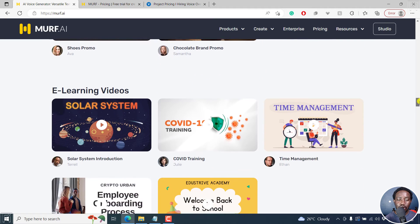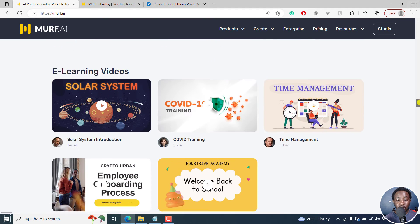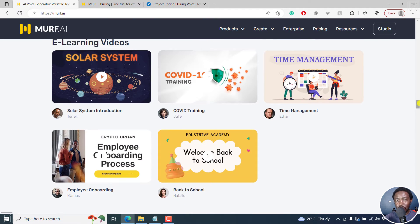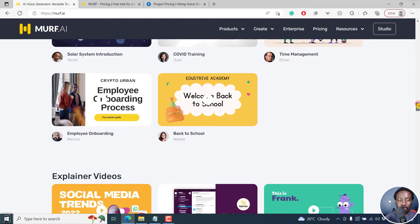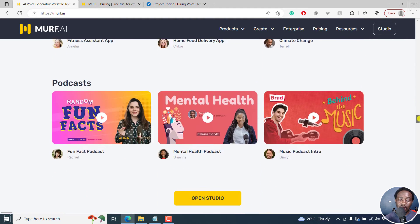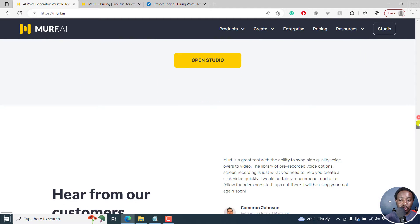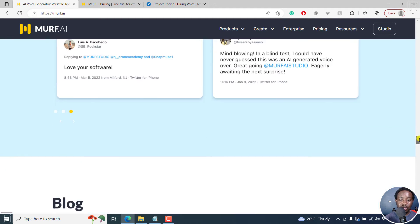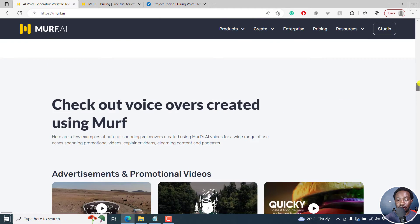So these are just samples of what you can do just to give you a quick like boost or creativity to see what you can actually create using Murf AI, including podcasts and all that. So it's really, really awesome.